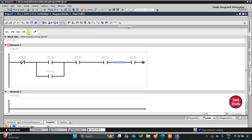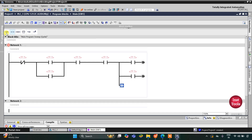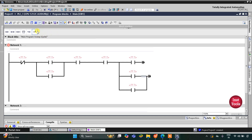For switch 6 I insert a normally open contact. To implement the OR logic gate for switches 6, 7, and 8, I open a branch and insert a normally open contact for switch 7, open another branch, and insert a normally open contact for switch 8. Then I close the inner branch and also close the outer branch. Finally, I insert an output coil.